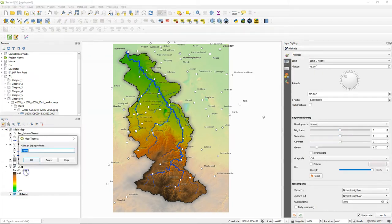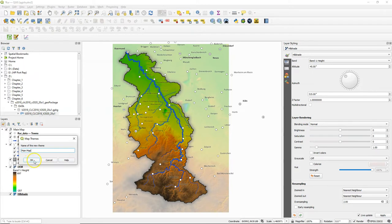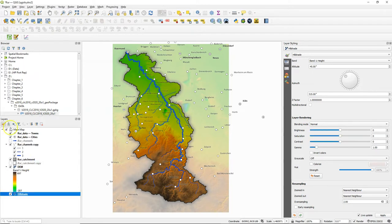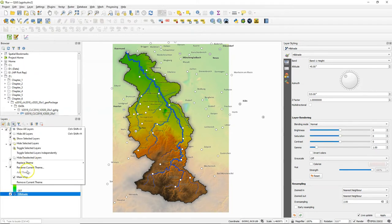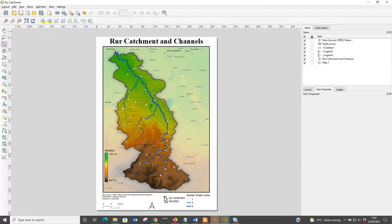Now we can add the theme. Change the name of the map theme to main map. Click OK. Now I can see the main map preset here added to the drop down menu.